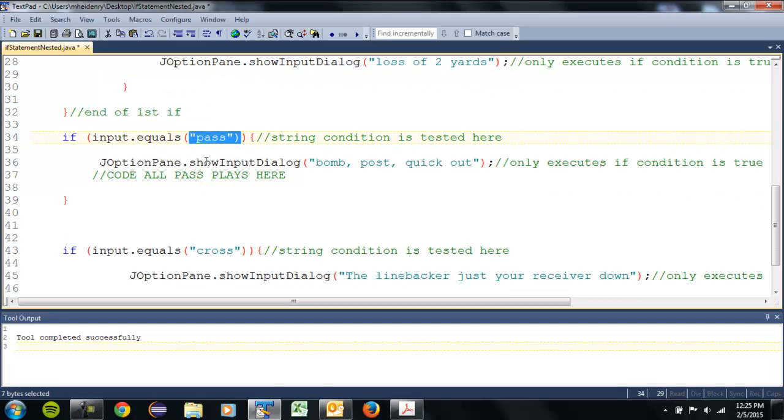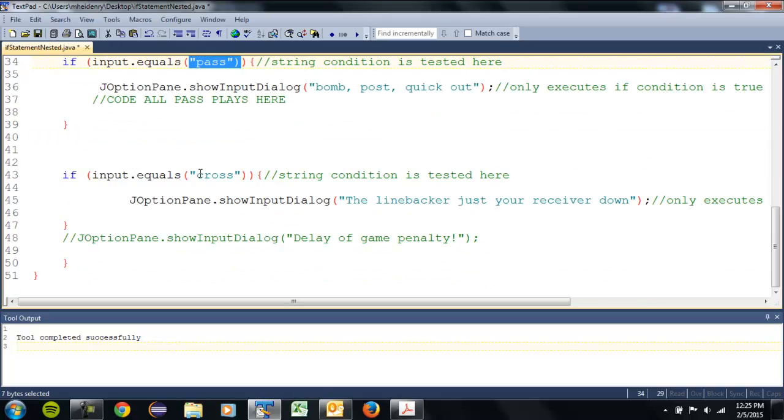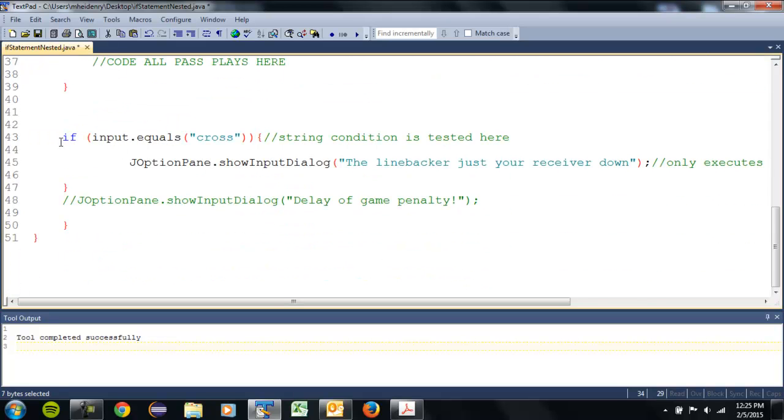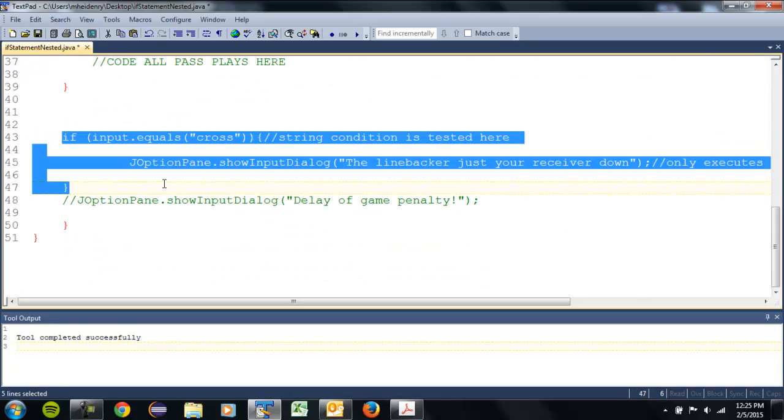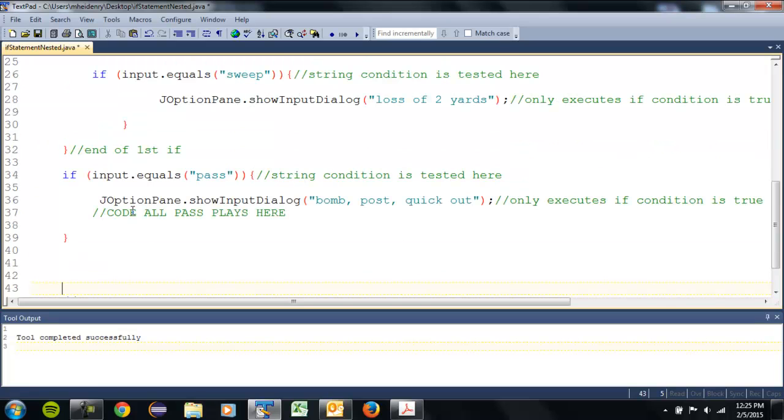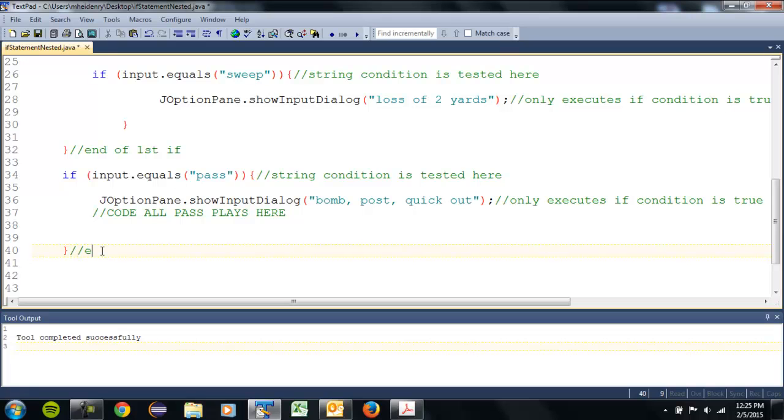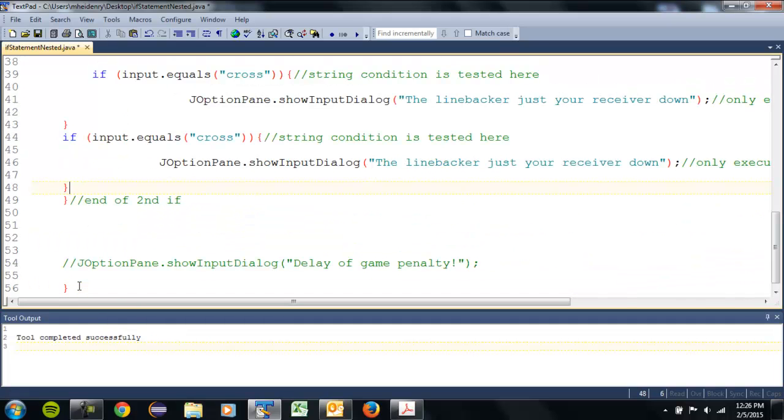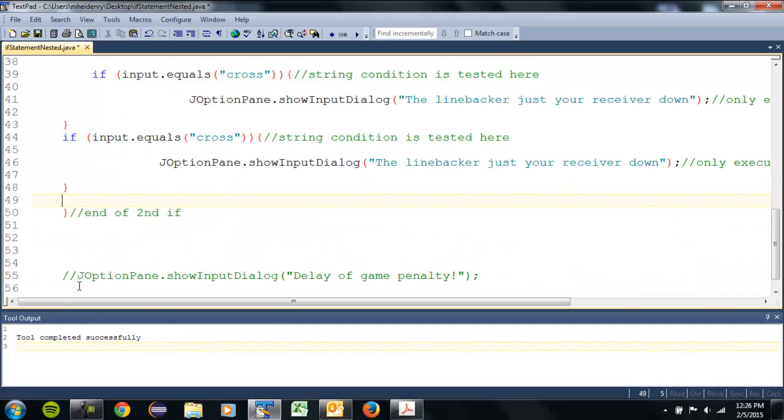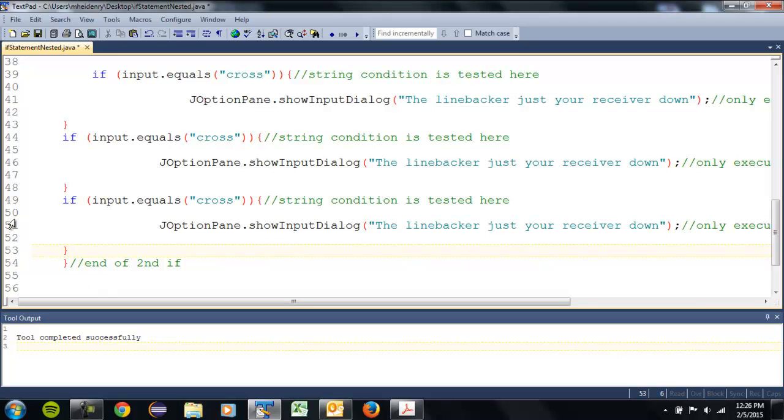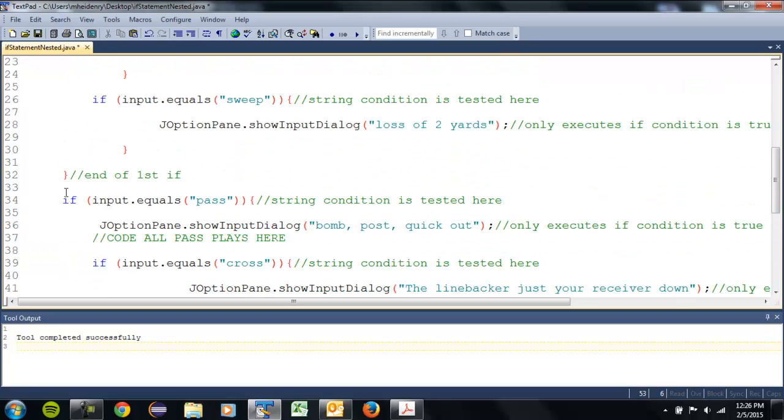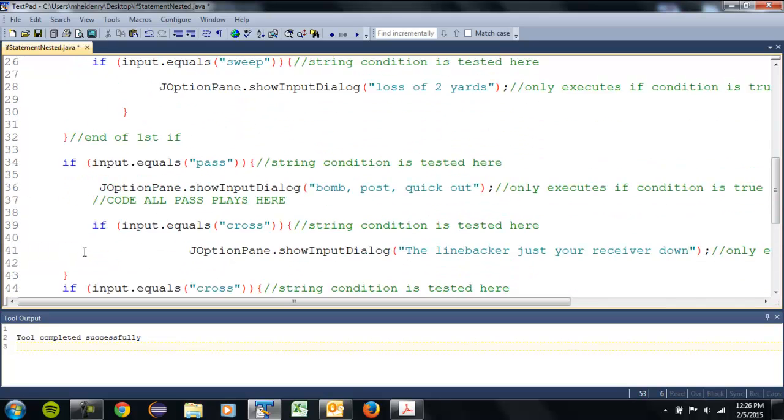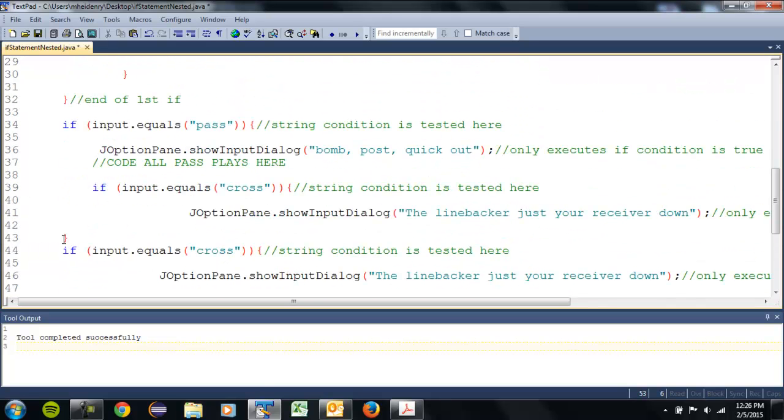So then we need three in the middle there. Copy this one, excuse me, cut it. So I know where I am, I'm gonna paste this three times. I'm gonna add some indents, make it a little easier for me to read.